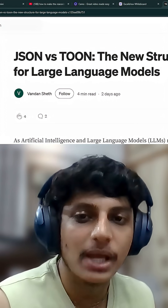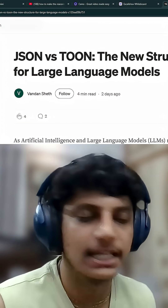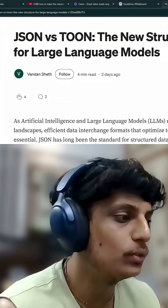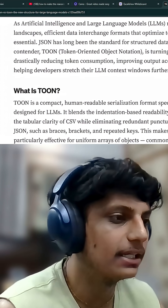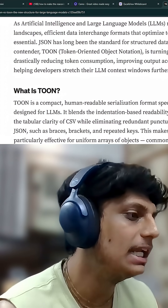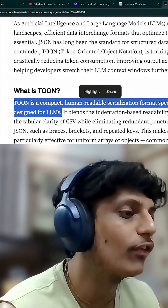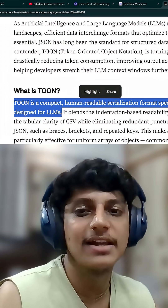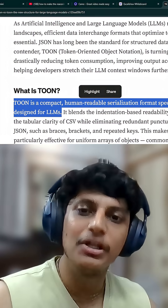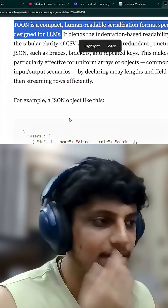This is a revolution in our AI era — it's about what we feed LLMs. I was reading this article about TOON, and it's very interesting. Instead of JSON, developers have now introduced TOON specifically for large language models.